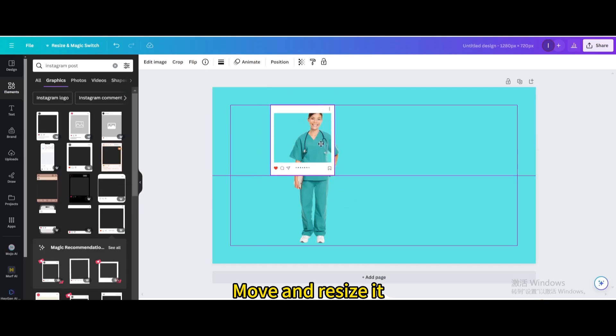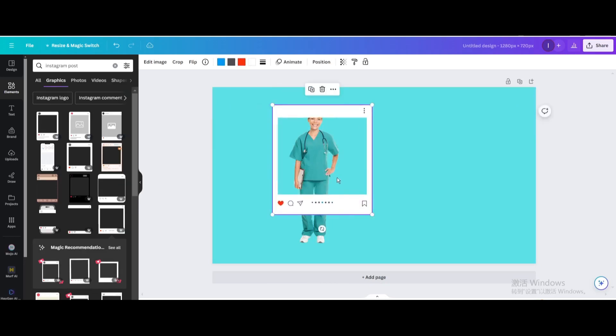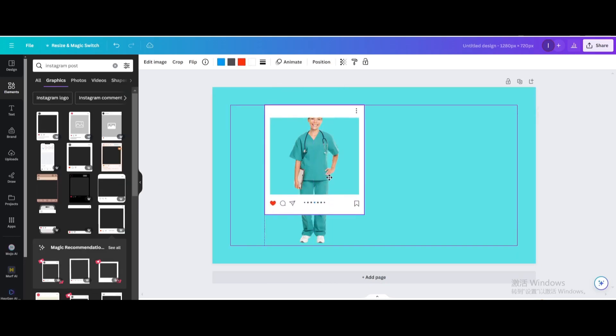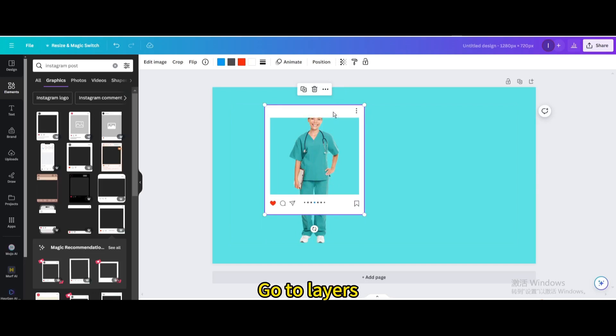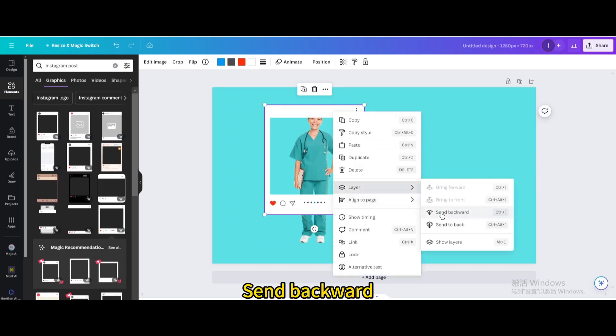Move and resize it. Go to Layers and send it backward.